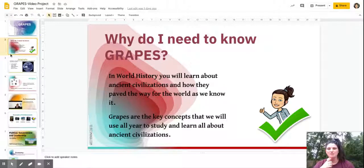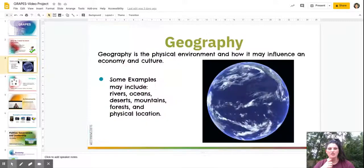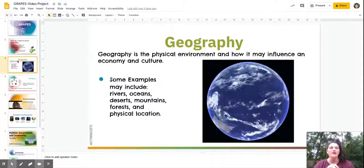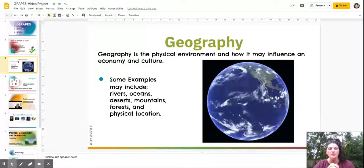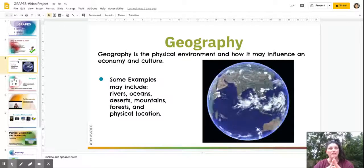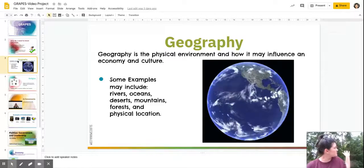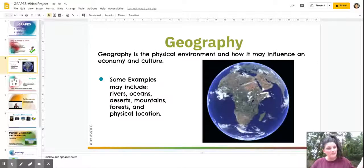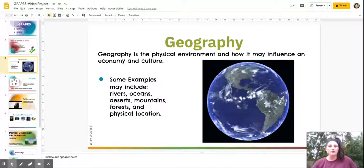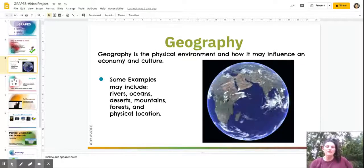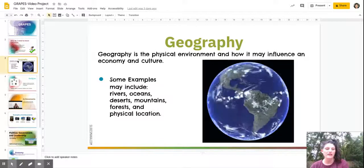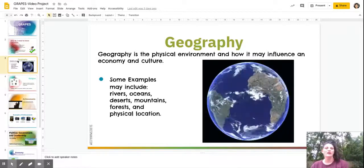The first grape is Geography. Geography is the physical environment and how it influences an economy and culture. When I say physical environment, that means things you can see and touch — for example, the trees in the background here, since I'm outside right now. Other examples include rivers, oceans, deserts, mountains, and forests.